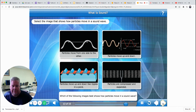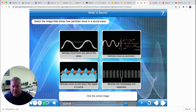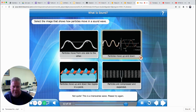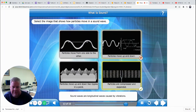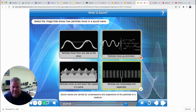Which of the following images best shows how particles move in a sound wave? Particles don't move from one side to the other. Particles moving up and down? Not quite — that's a transverse wave. They want the compressed waves for sound. Particles are compressed and expanded in a sound wave. Sound waves are longitudinal waves caused by vibrations. Sound waves are carried by compressions and expansions of the particles of a medium.